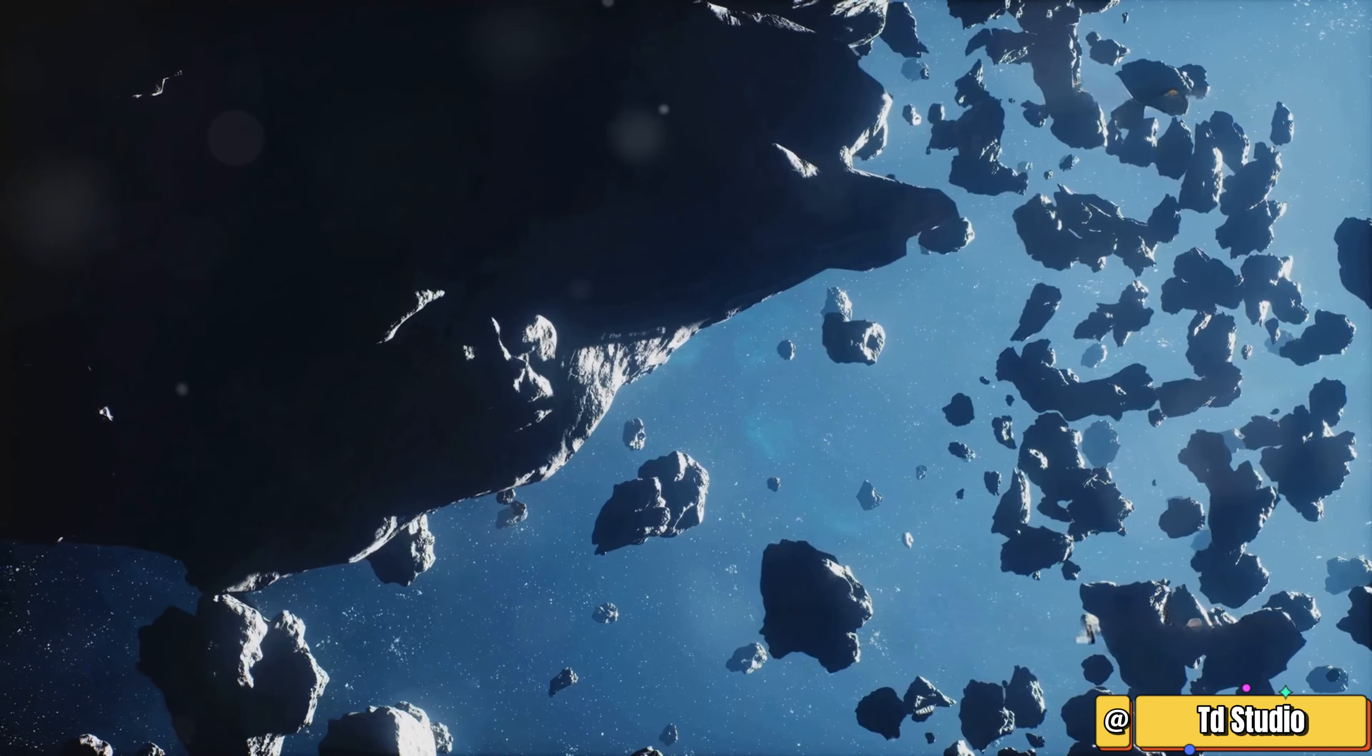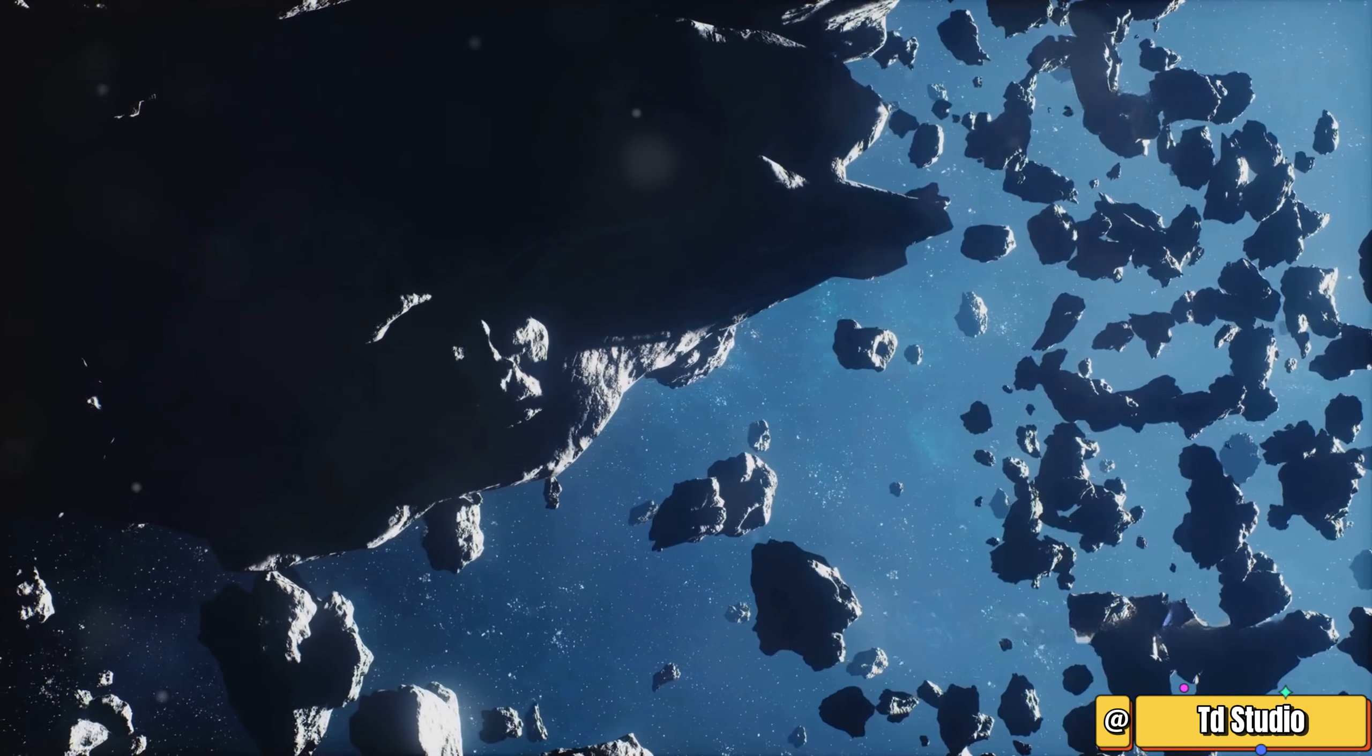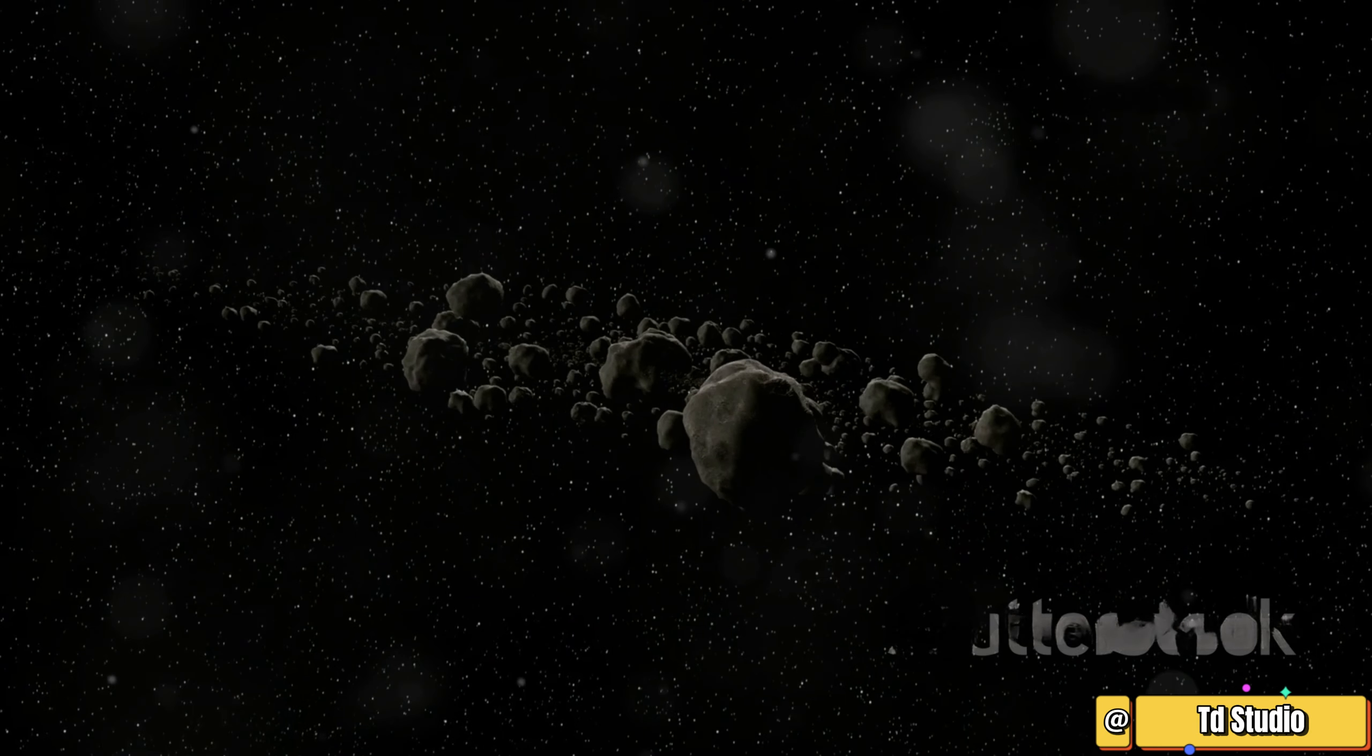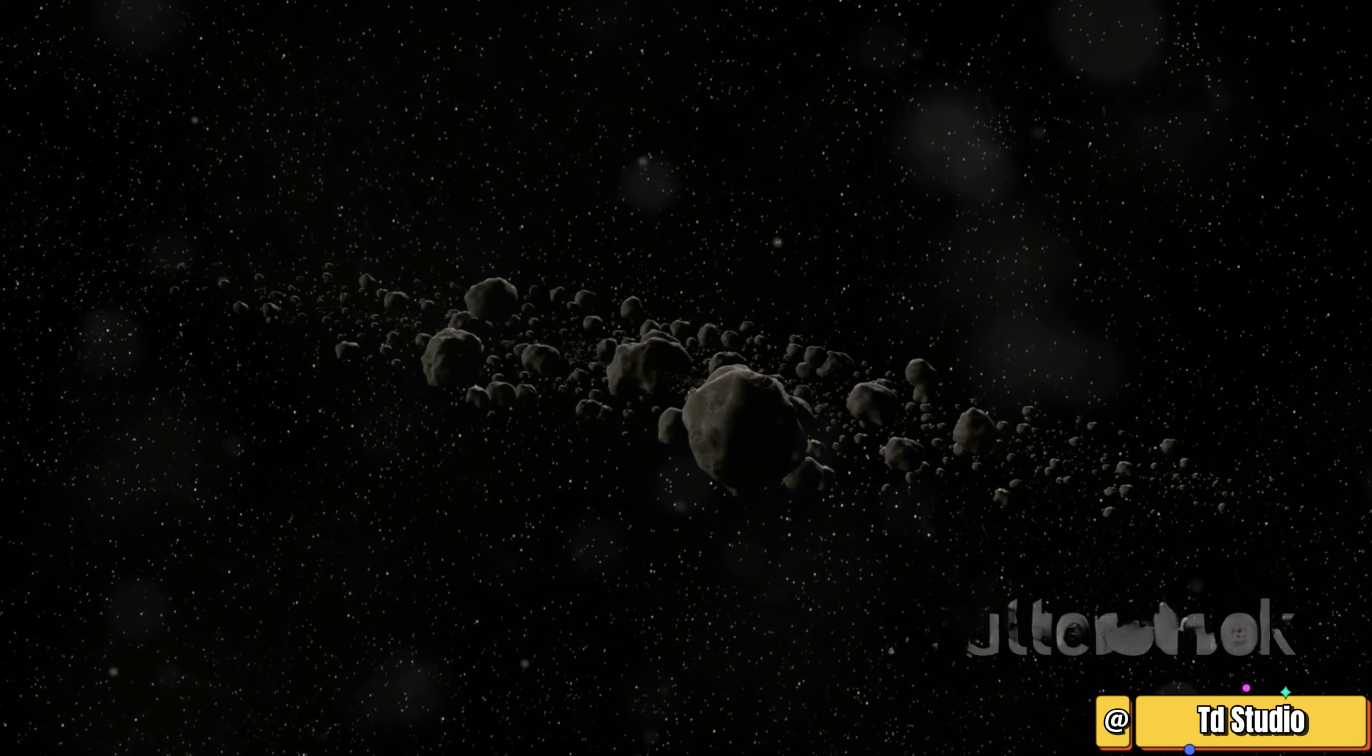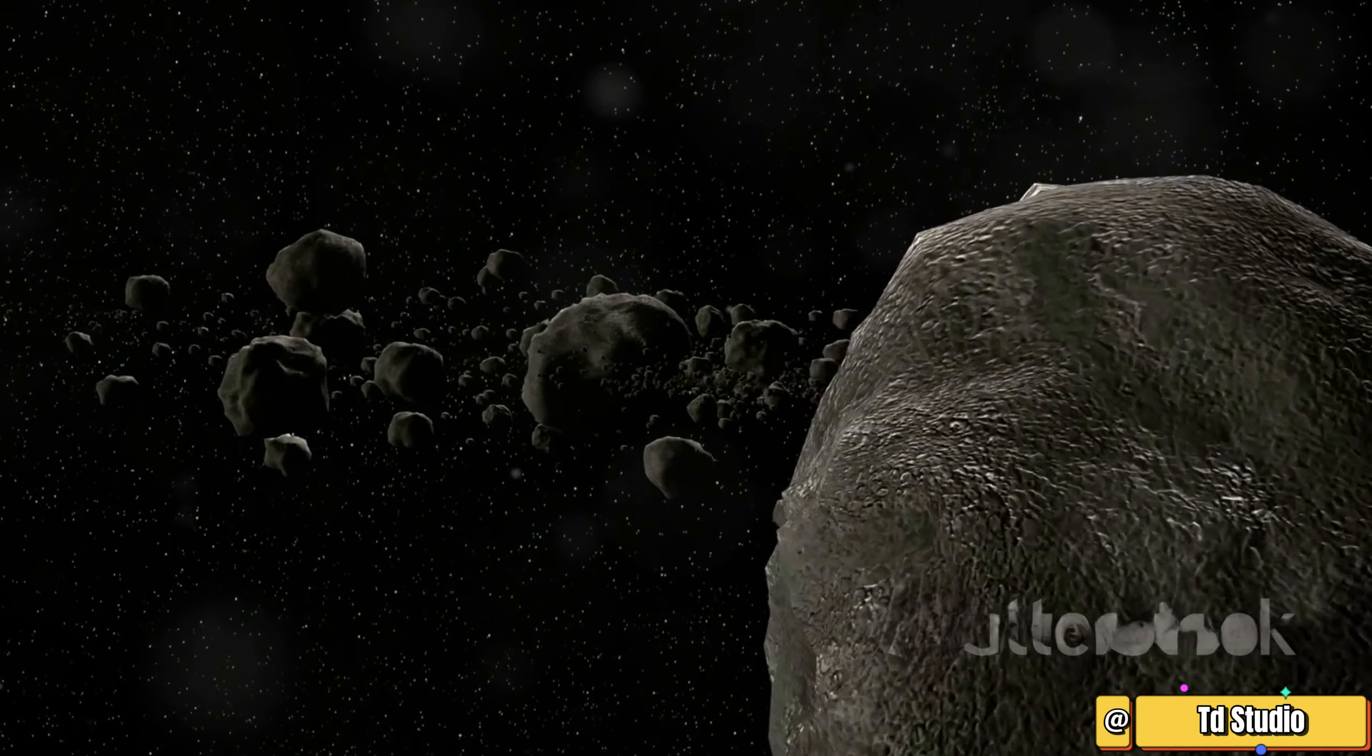Each asteroid has its own story, a unique history etched in its surface. Each asteroid is a piece of the cosmic puzzle, contributing to our understanding of the universe.